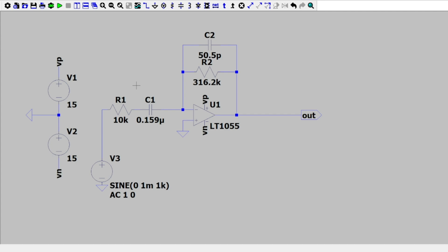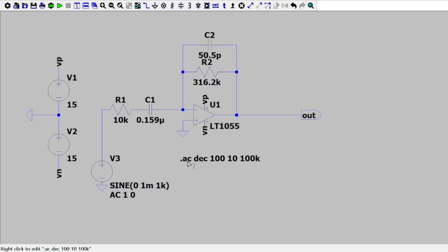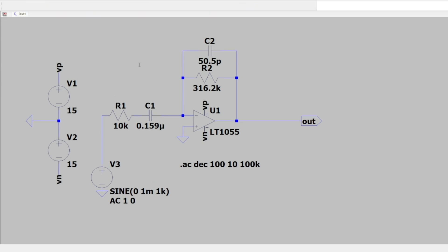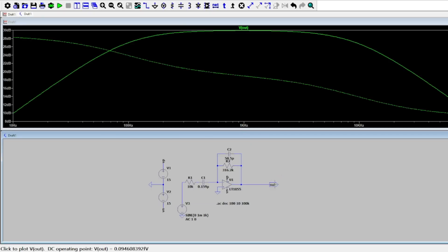The last thing we need to do in order to see our Bode plot of these cutoff frequencies and our bandpass filter is to run a SPICE directive. Using the period command on your keyboard, you can press period and create a SPICE directive. I'm going to do dot AC dec, which is decade, 100, 10, and 100k. So we're doing an AC sweep by decade, starting at 10 hertz and going up to 100 kilohertz in segments of 100. If we graph this right here we can test our output and see our bandpass filter in action.